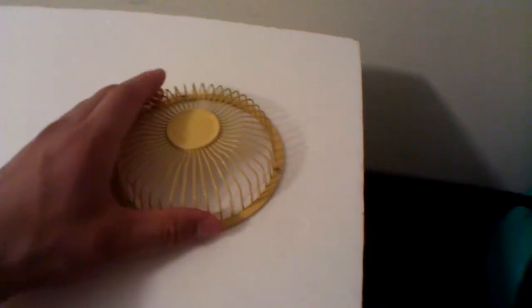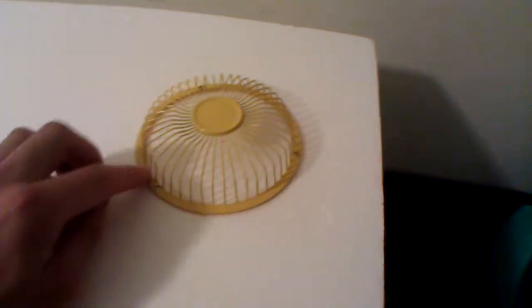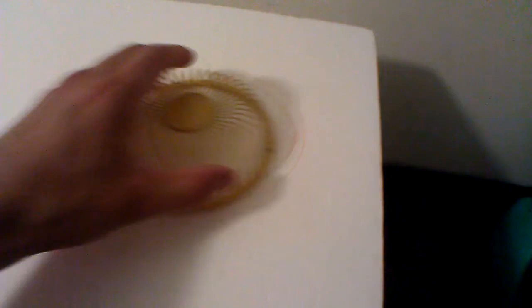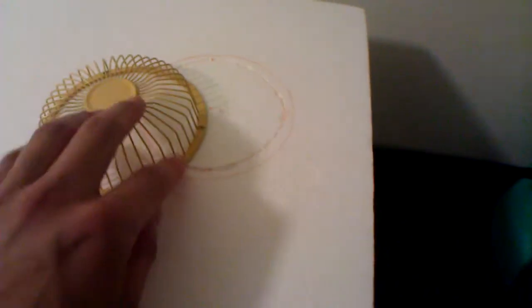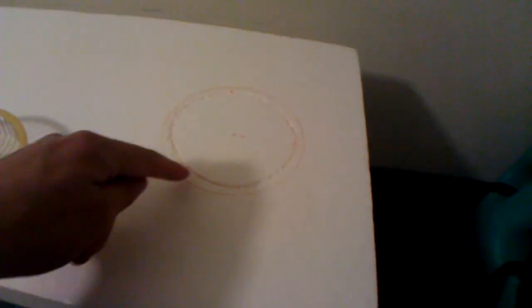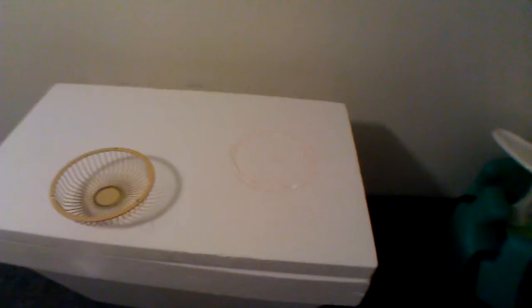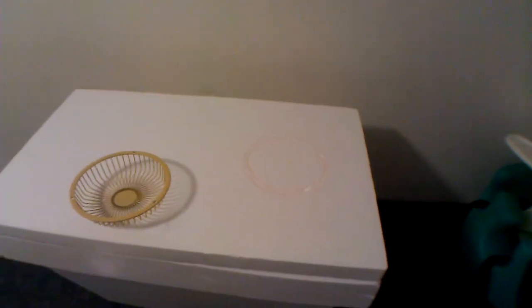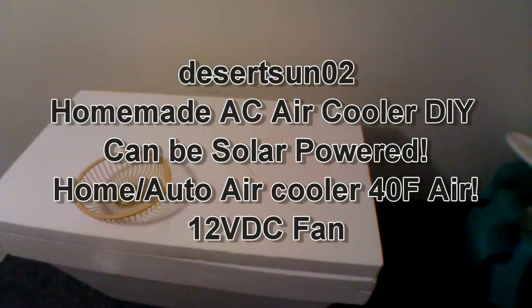So basically I just put this on here to figure it out and then I just do the inside line so that it will snugly fit. This will push down in, so I'm just slowly cutting inward on an angle. Now this whole design is based off of the YouTuber Desert Sun O2.